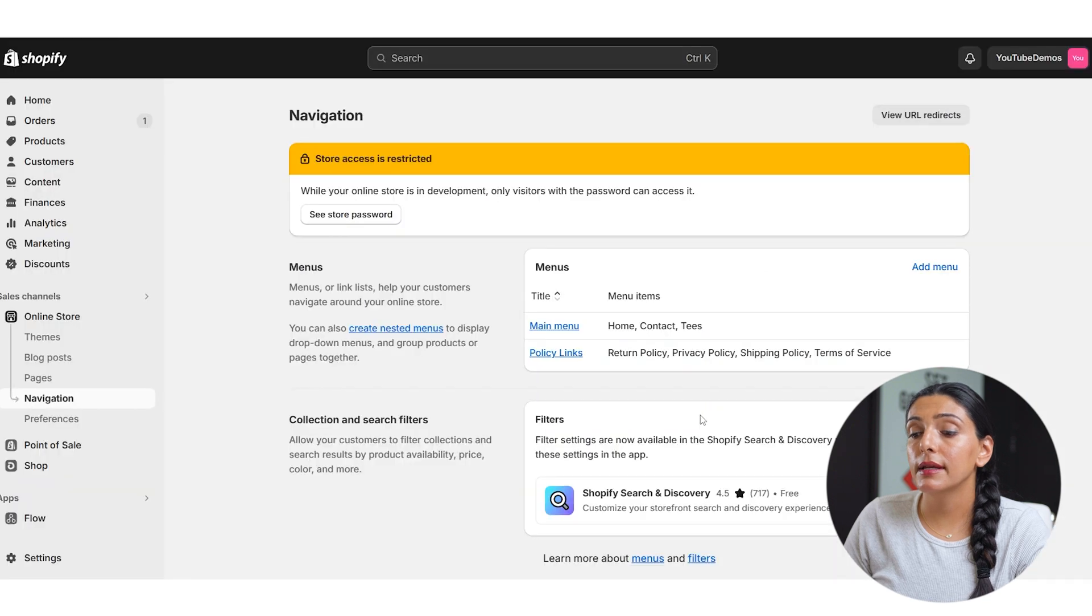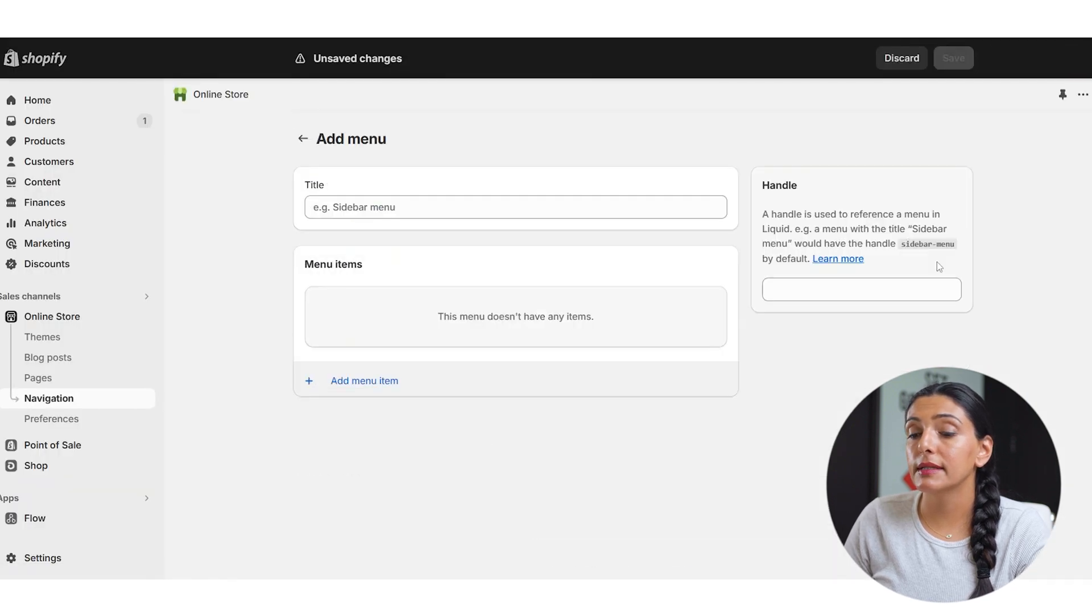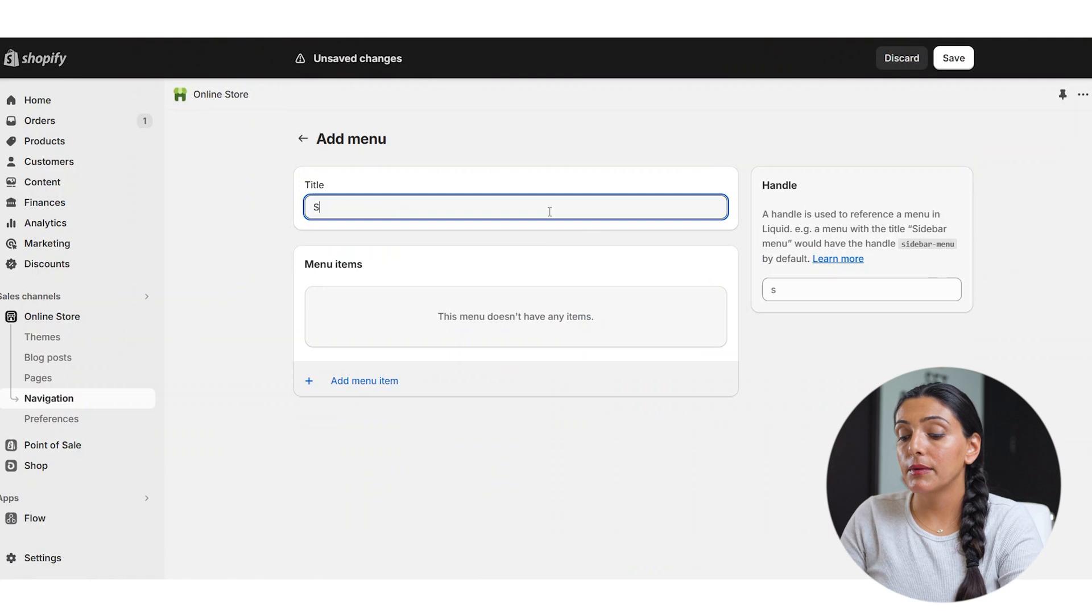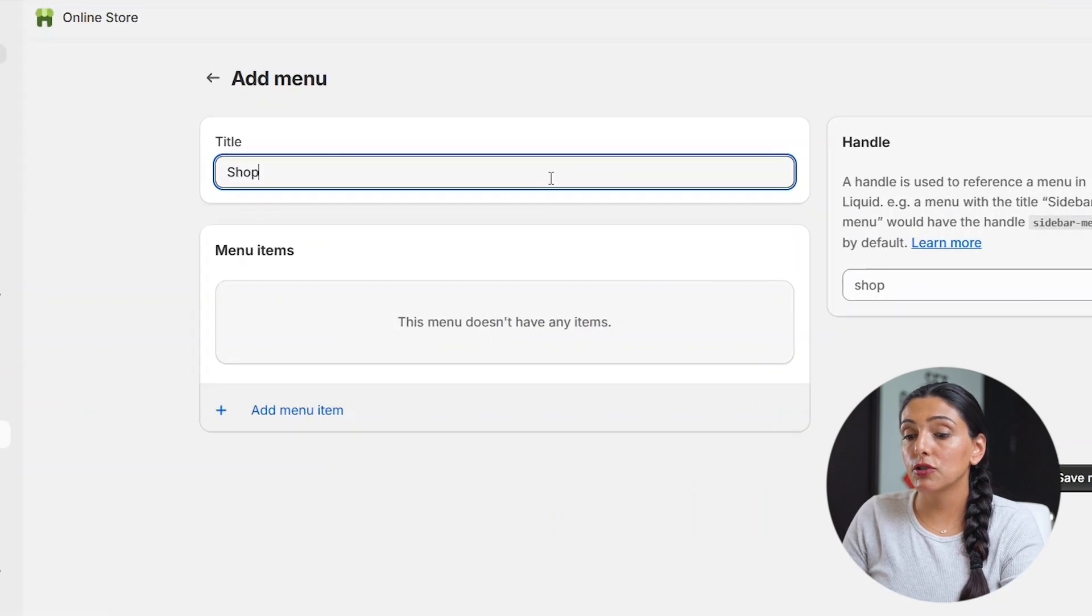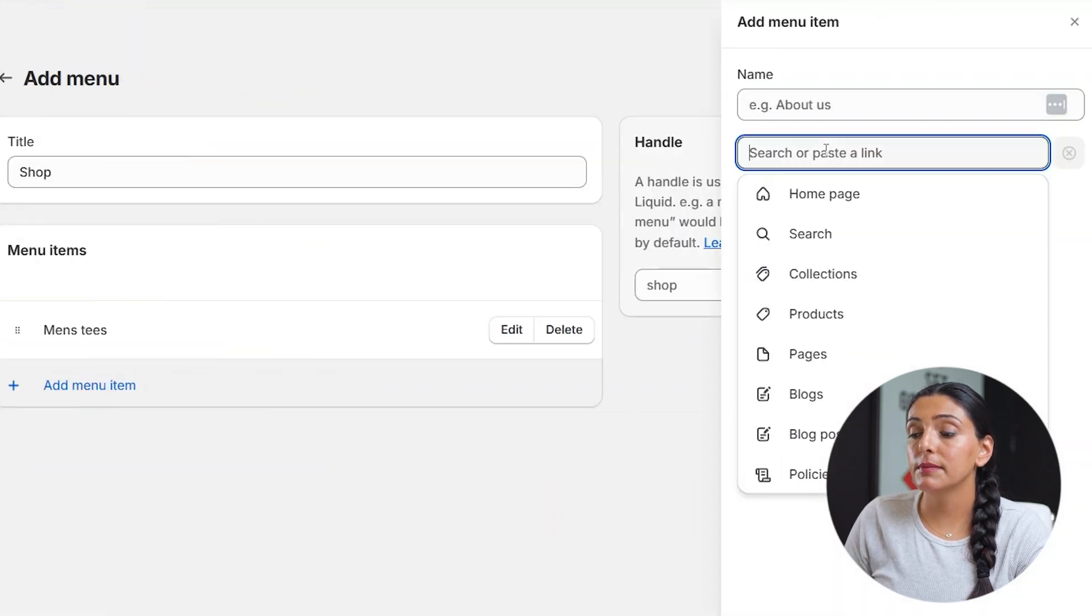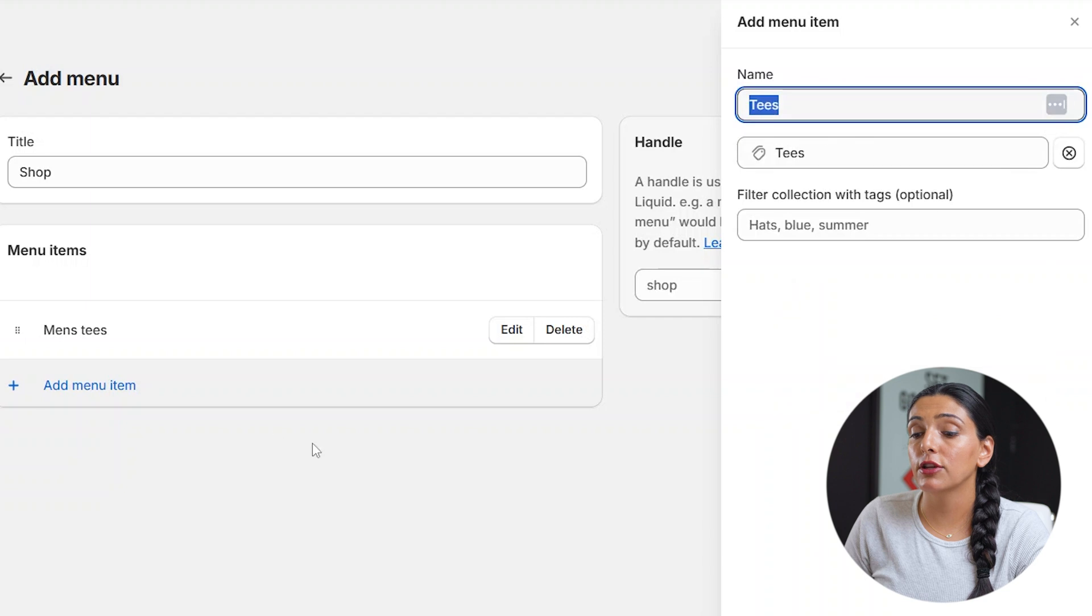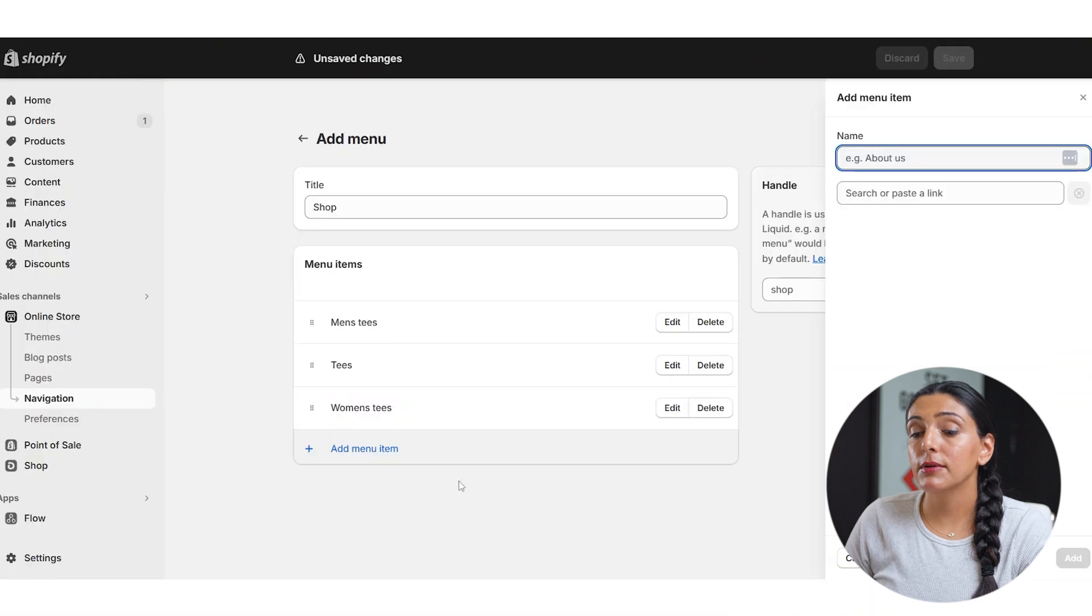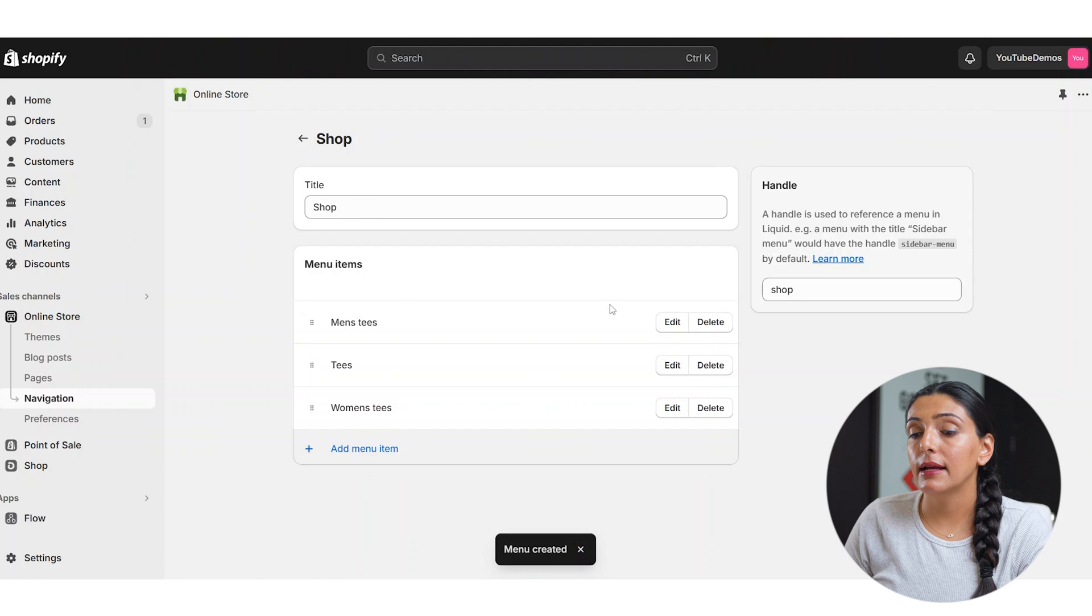Now that we've created a specific menu for our policies, let's go ahead and create one for our shop items. I'm going to click add menu, and I'm going to name this menu shop. From here, I'm going to be adding different collections that are available in my shop. If available, I may want to add an order tracking link here as well. I'm just going to click save, and now we have a shop column.